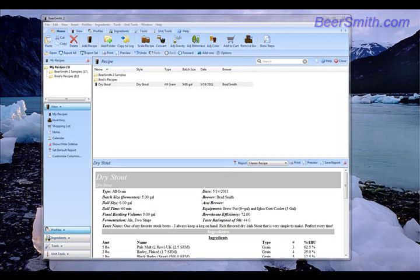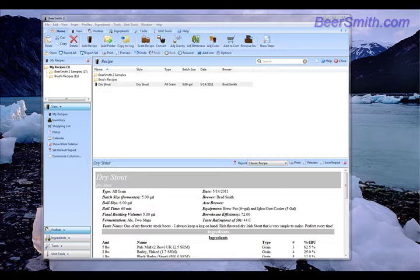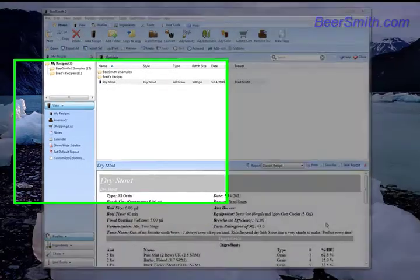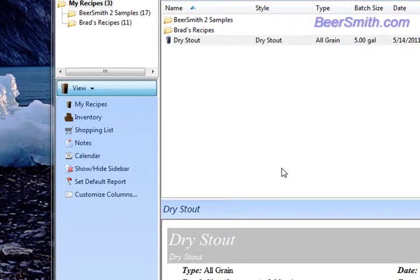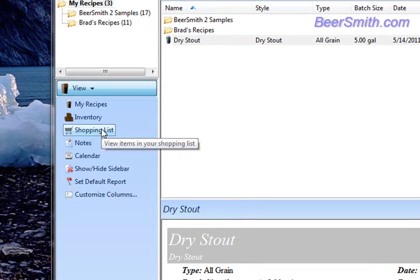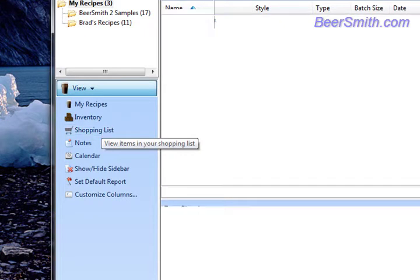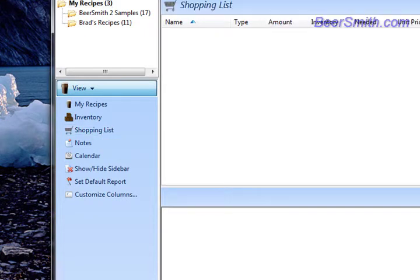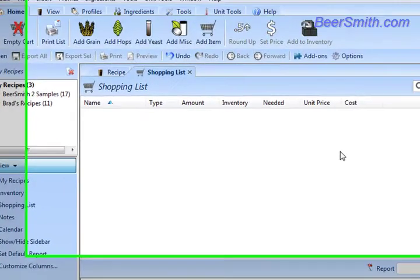Hi, this is Brad Smith from Beersmith.com and I'm going to show you how to use some of the features of the shopping list in Beersmith 2. We're going to start by going to the Views section and clicking on the shopping list, which opens up our shopping list.